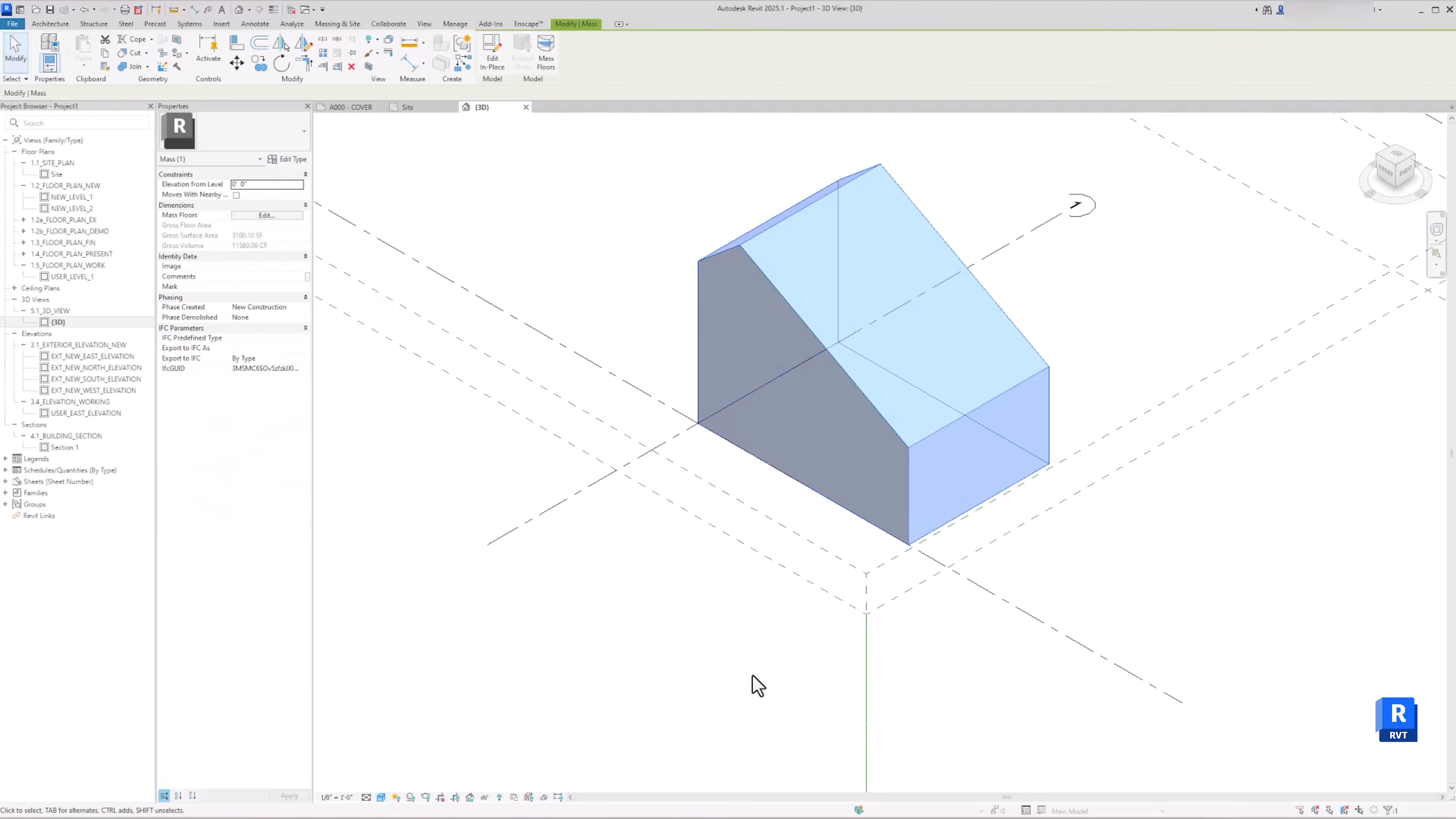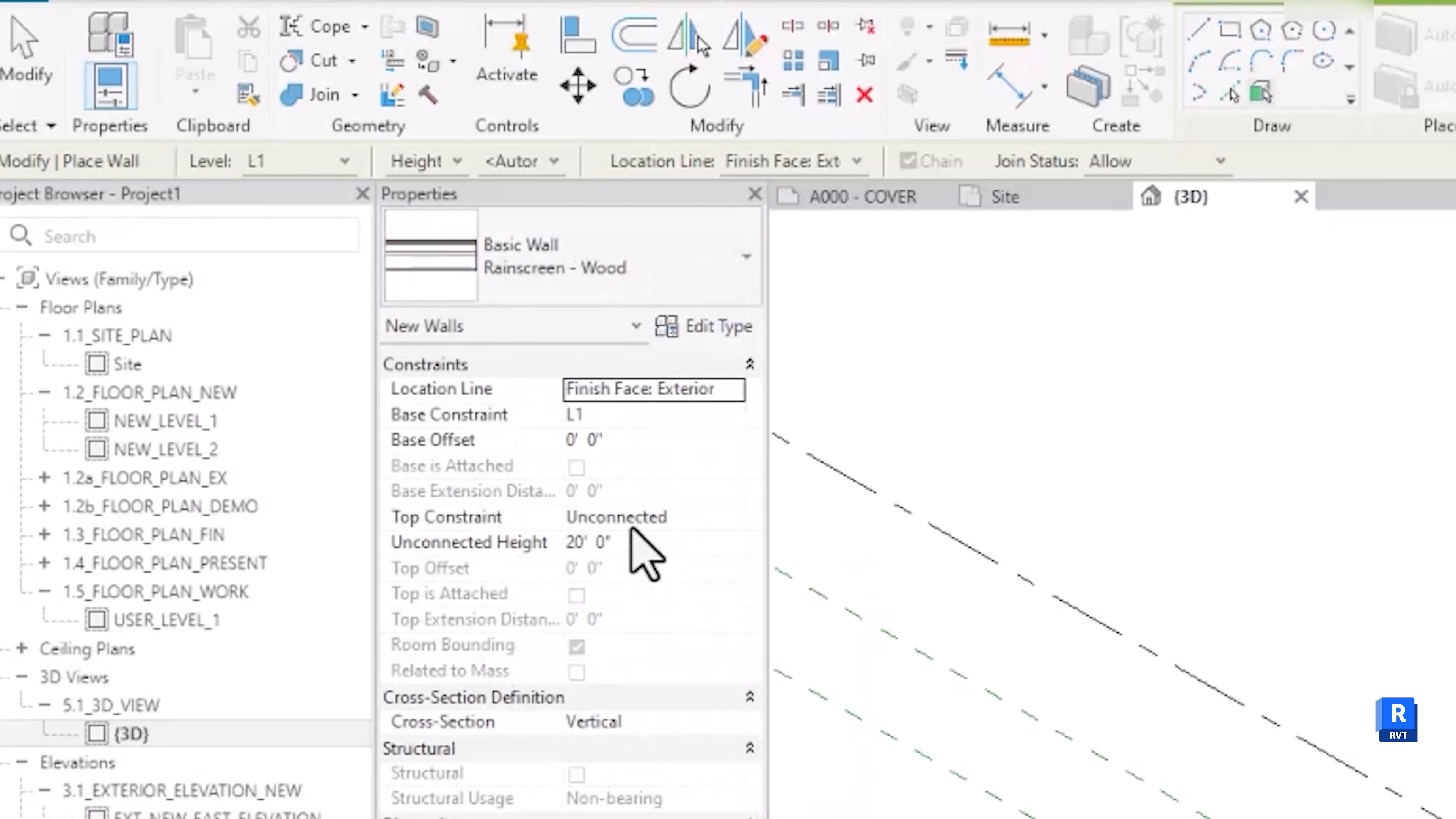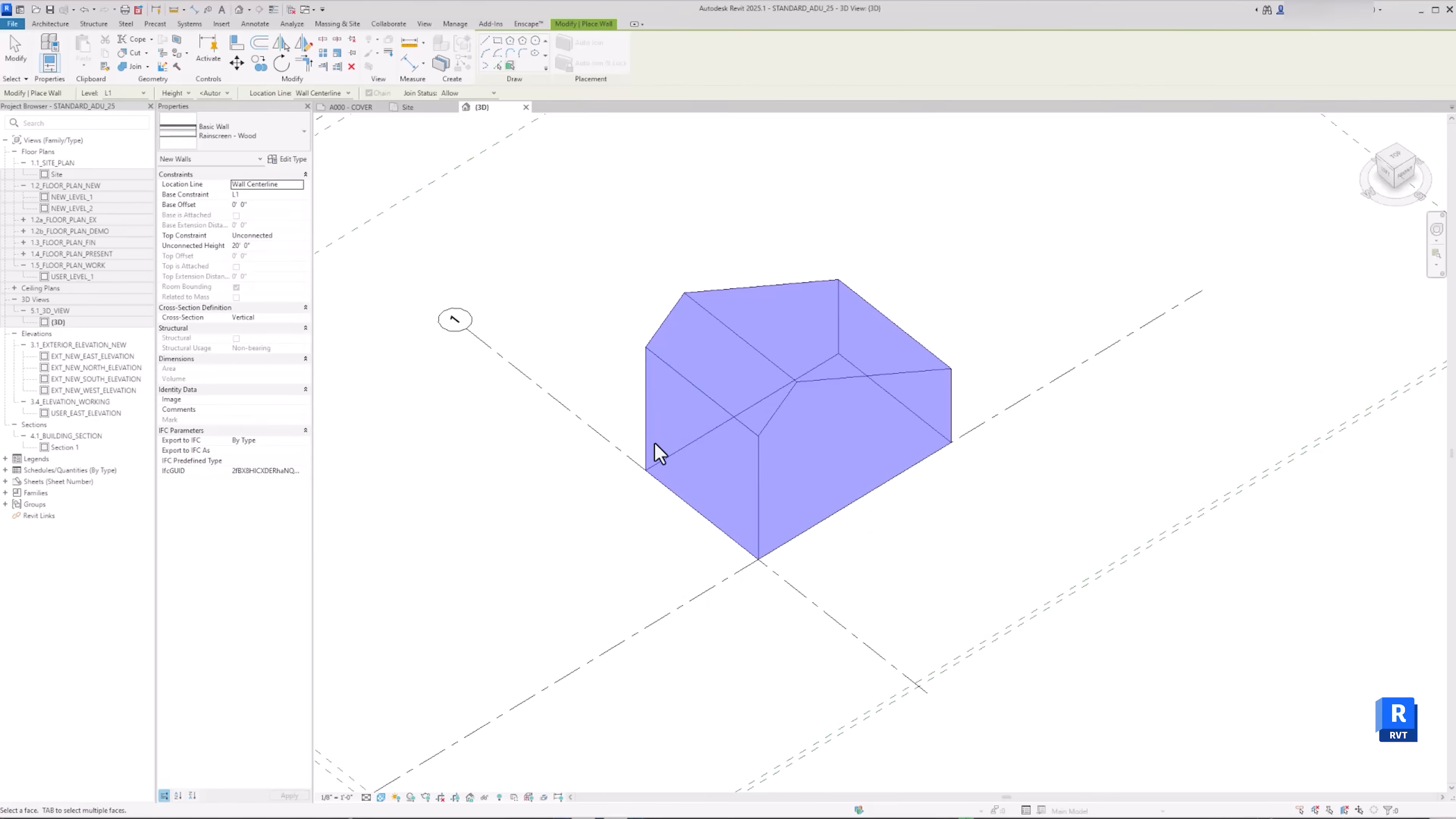To start building from your imported massing, go to Architecture. Let's start with the wall first. So select wall by face. Select a wall type you want. For me, I'm going to use this assembly. I like to set my wall location to centerline. Then select the face of the massing you want to build the wall.